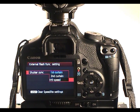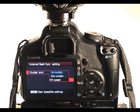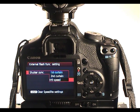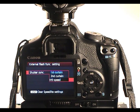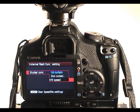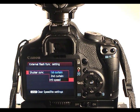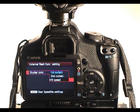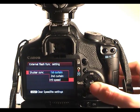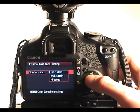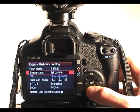One thing to note about using high speed sync, just quickly, is it eats flash power, because the flash has got to strobe multiple times to make the exposure, and obviously it can't do that when it's on full, or probably even half power really. So you're only using low power settings when you reach the faster shutter speeds.